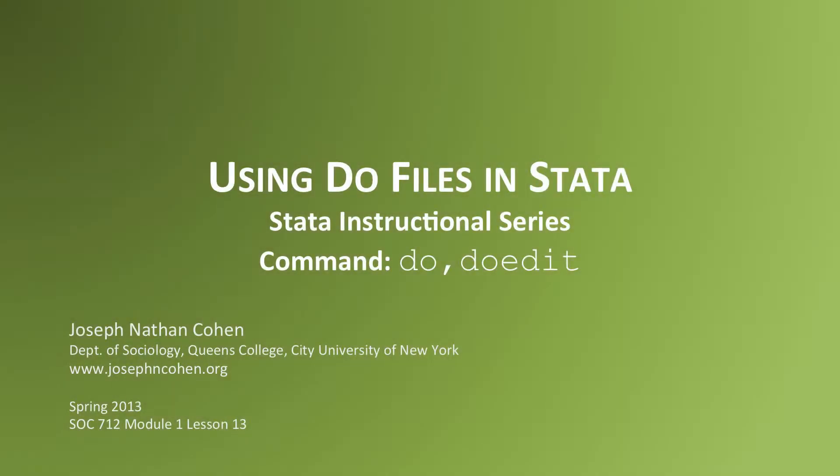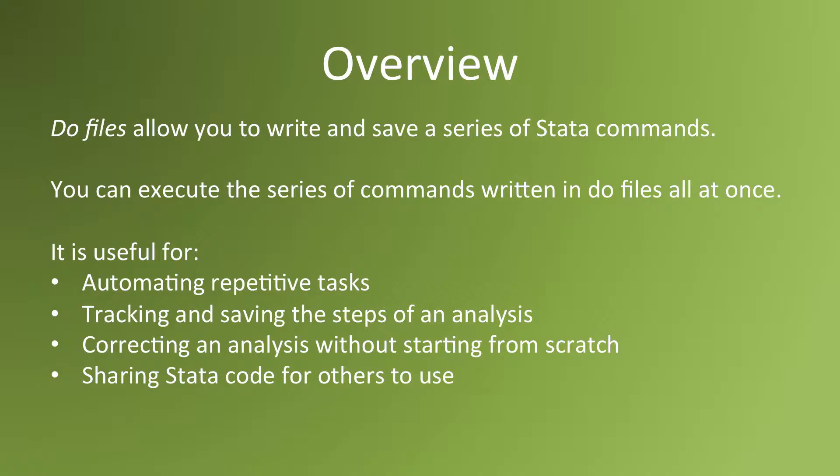In this video, I'll show you how to use DoFiles in Stata. DoFiles are useful in many ways.